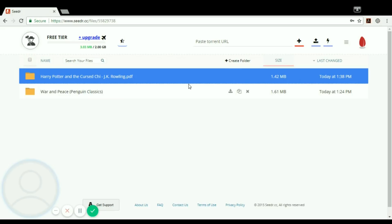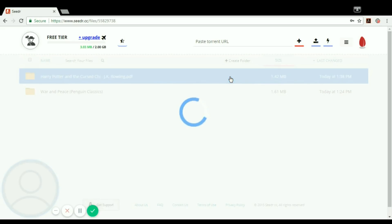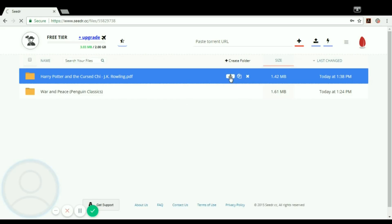For downloading it, you just need to click this icon and the downloading will start. Let's just wait for a few seconds. You can see that it has started.